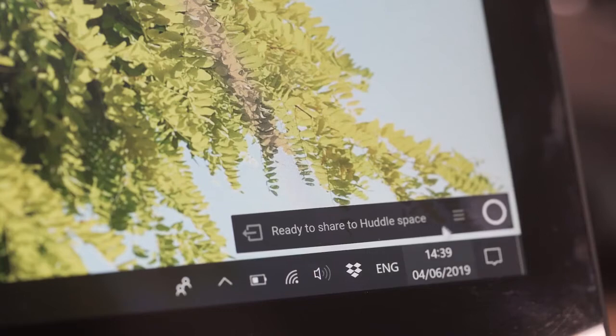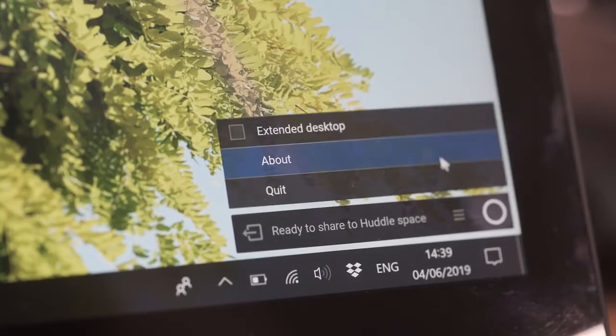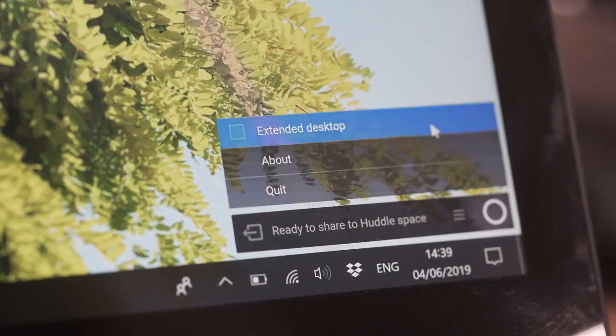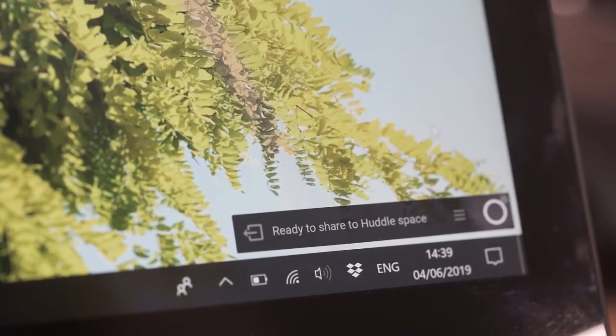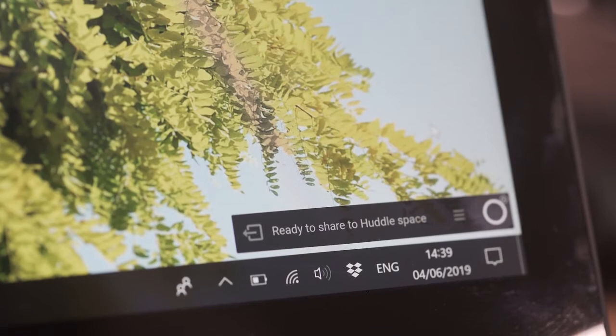If the ClickShare extension pack is installed on your Windows computer, you can extend your desktop to the meeting room display using the desktop app. To do this, click on the menu icon, then select extended desktop.